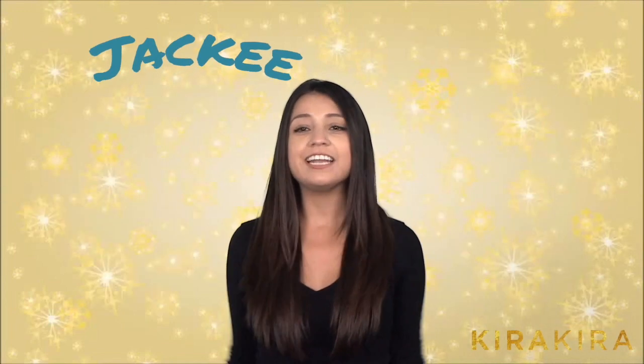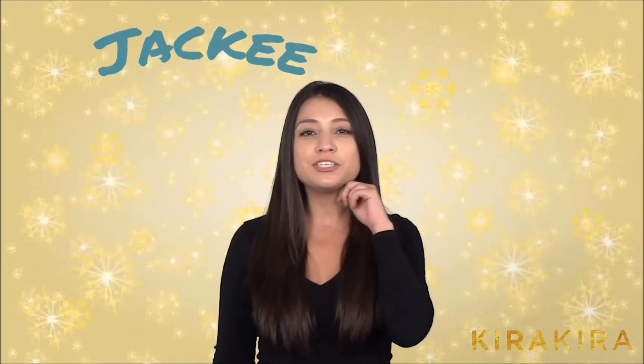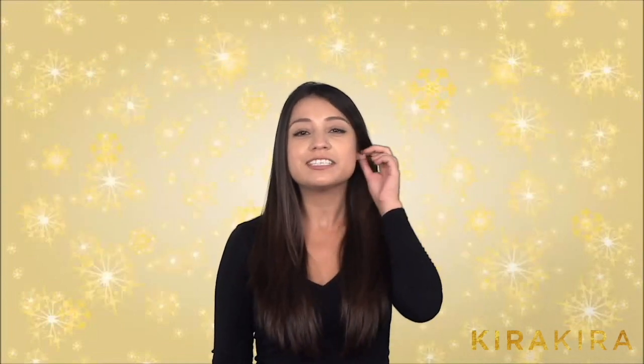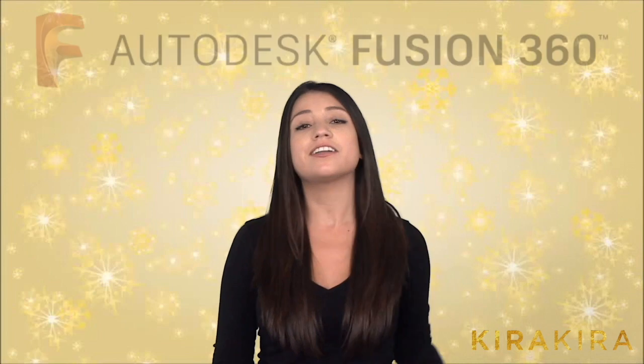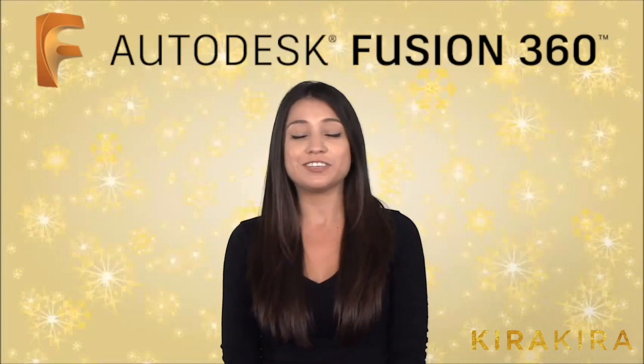Hey everyone, it's Jackie again, and today I'm going to be showing you how to create these amazing diamond earrings using Autodesk Fusion 360.